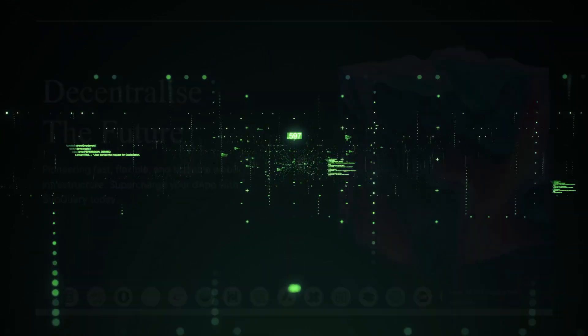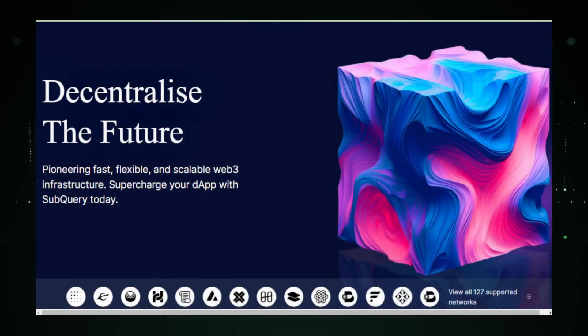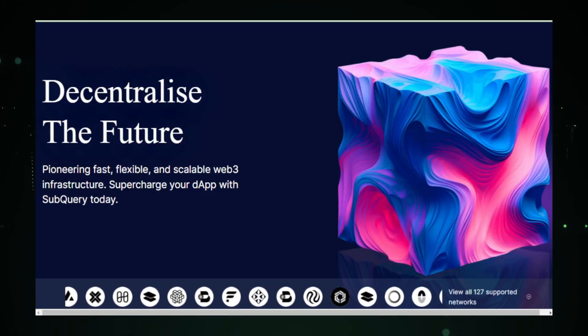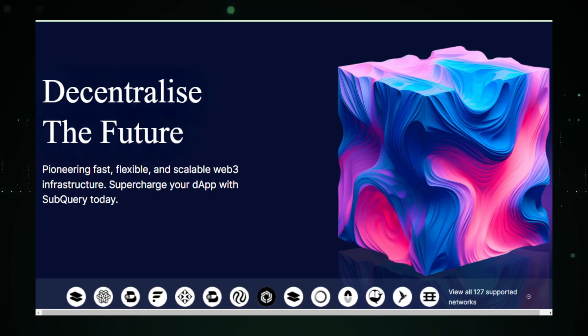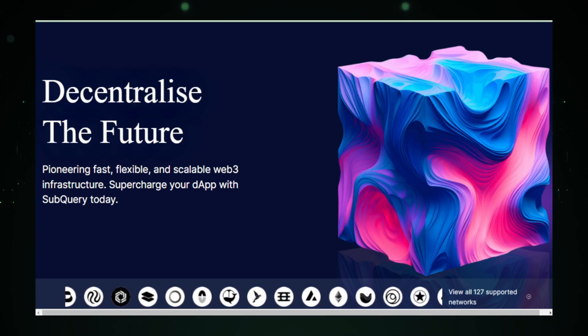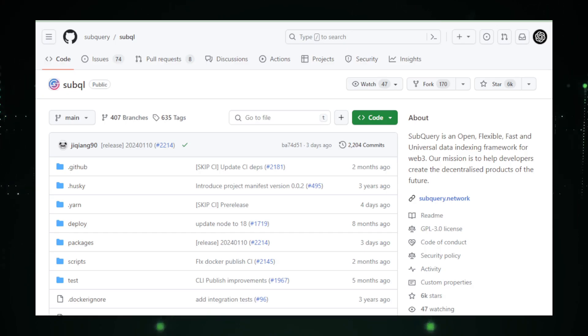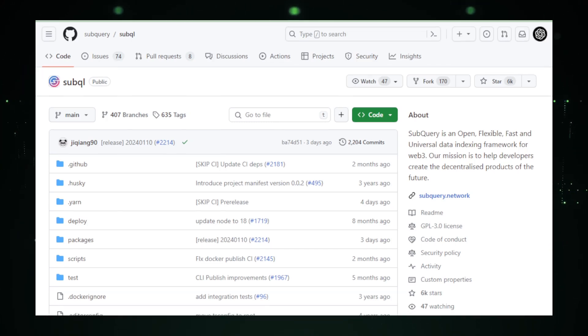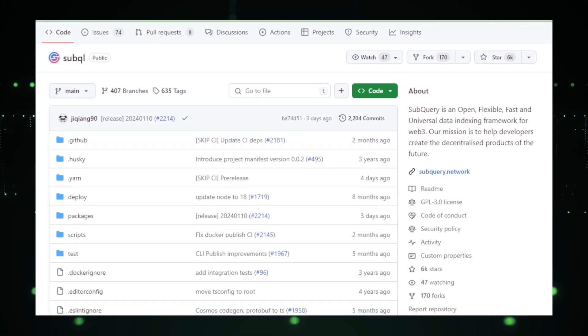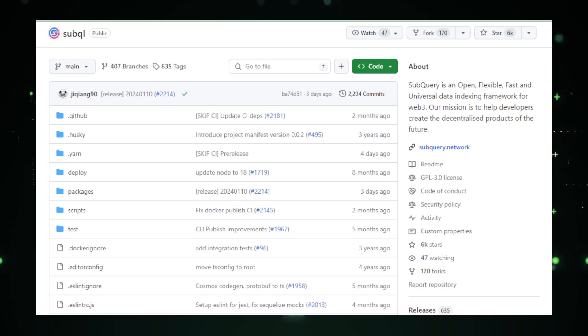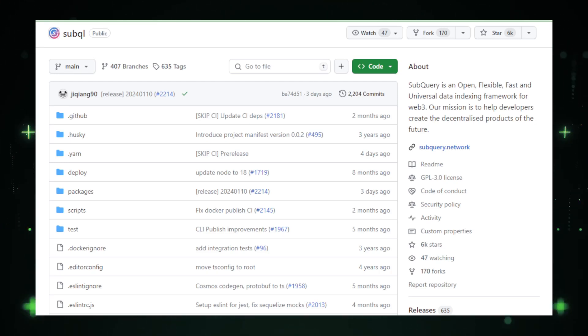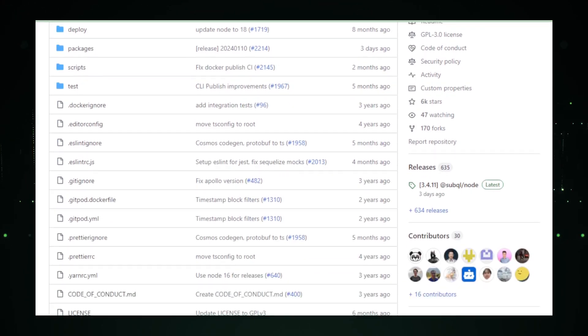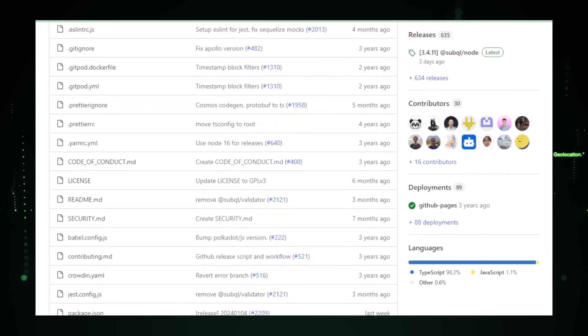Shifting gears, we delve into the realm of Web3 with SubQL by SubQuery. A comprehensive framework that's making waves in data indexing for decentralized applications, dApps. SubQL stands out as a pivotal tool in the Web3 space. It offers developers a robust infrastructure for indexing blockchain data, crucial for creating efficient and responsive dApps.